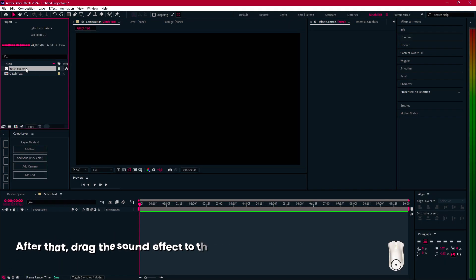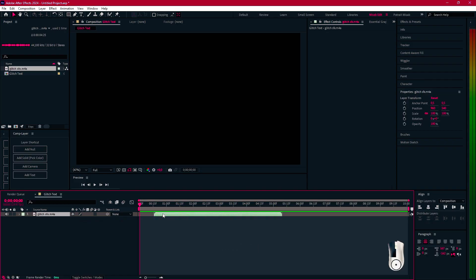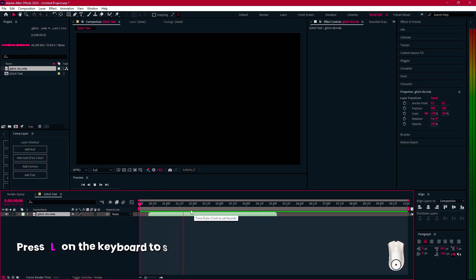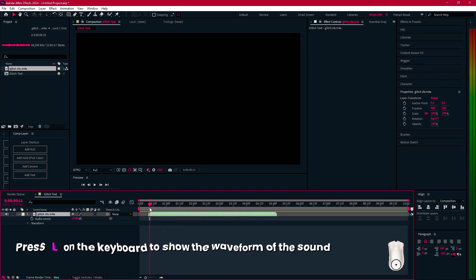After that, drag the sound effect to the timeline. Press L on the keyboard to show the waveform of the sound.